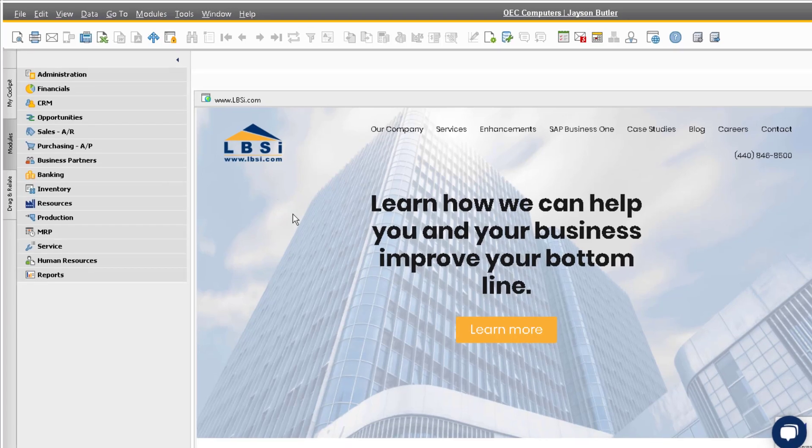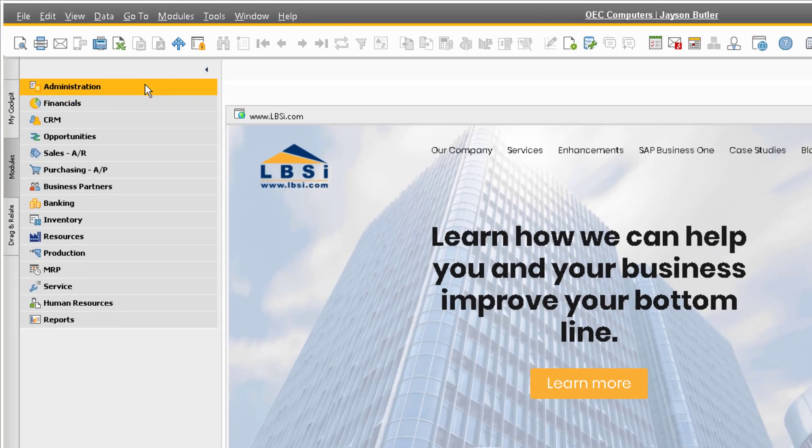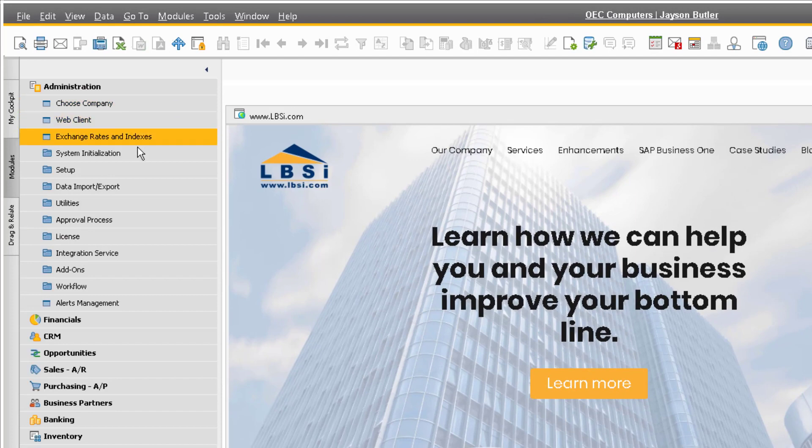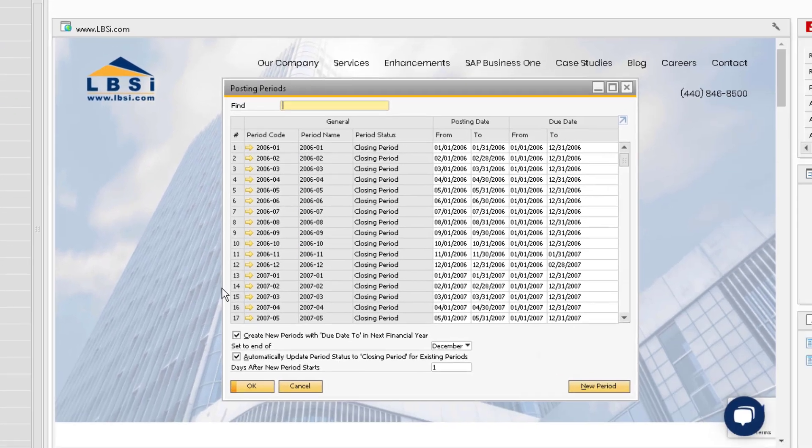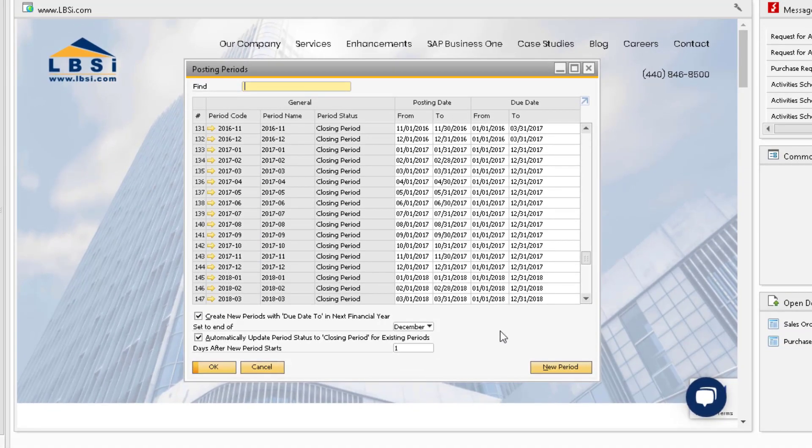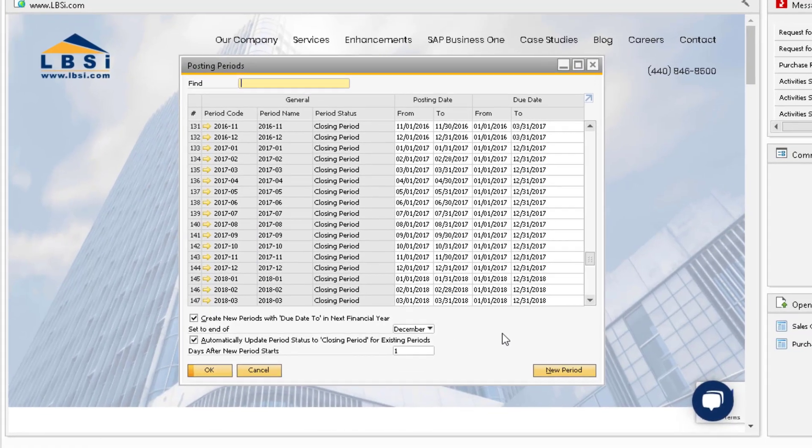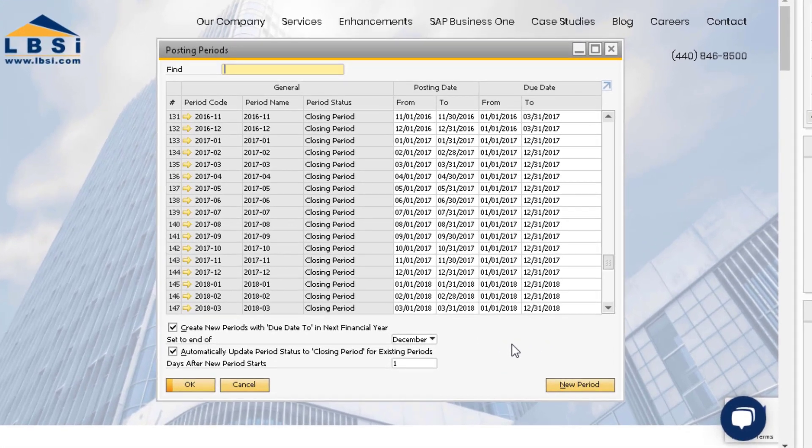Go to Administration, System Initialization, Posting Periods. Here you can view all of your posting periods entered in the system. In our example, we are going to close out Fiscal Year 2017.